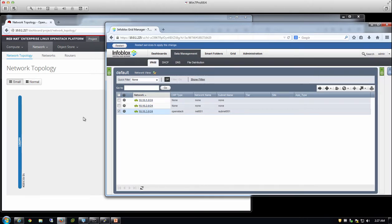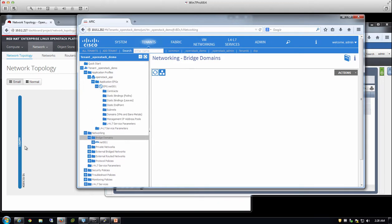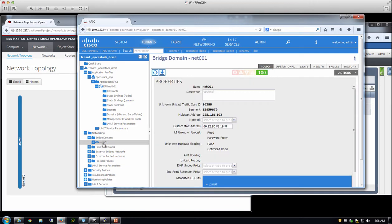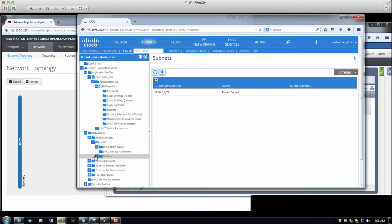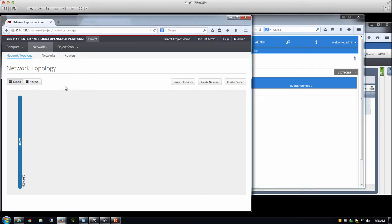Once the network is created in OpenStack, APIC automatically picks it up and applies an EPG — endpoint group — to it. The endpoint group corresponds to the name of the network, Net1. A bridge domain is set up, which configures the switch ports to allocate the ports necessary to connect any virtual machines placed on this network. The subnet has been allocated and is being used to configure the actual switch environment. I'll go ahead and create another network, then tie the two together with a router.